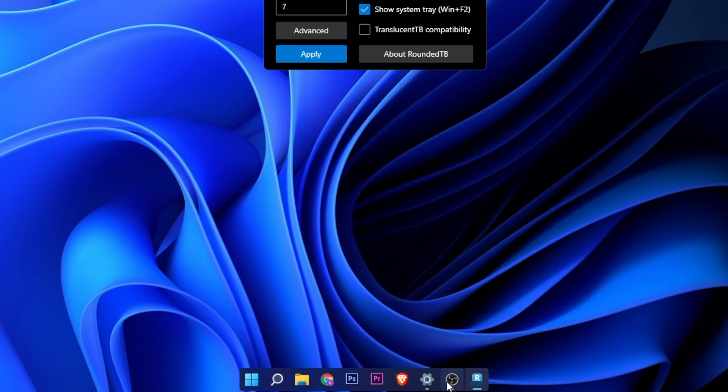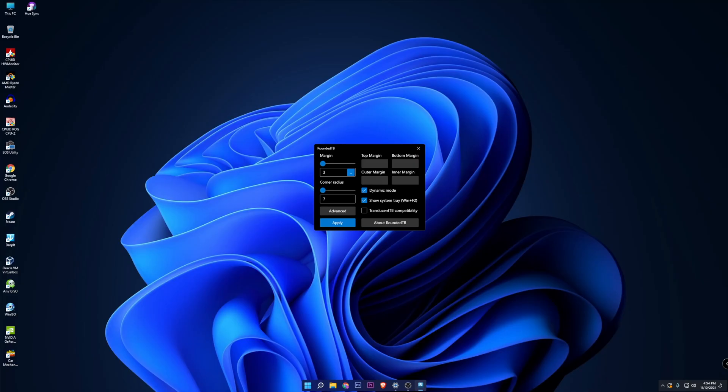You are going to have a pretty similar looking taskbar to the one of the macOS system. Everything else is going to look transparent and on the right side you are going to see the system tray.